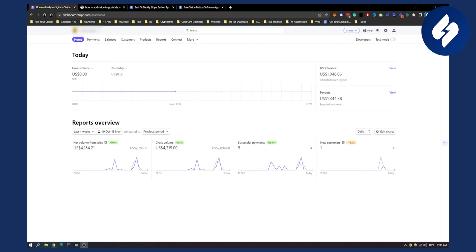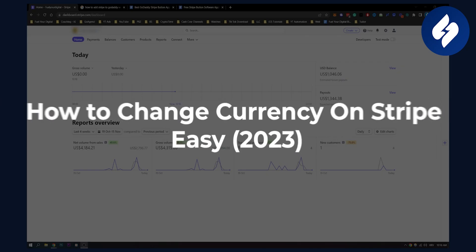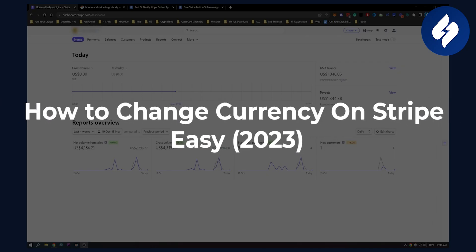Hello everyone, welcome to another video. In this video I will show you how to change your currency on Stripe very easy.